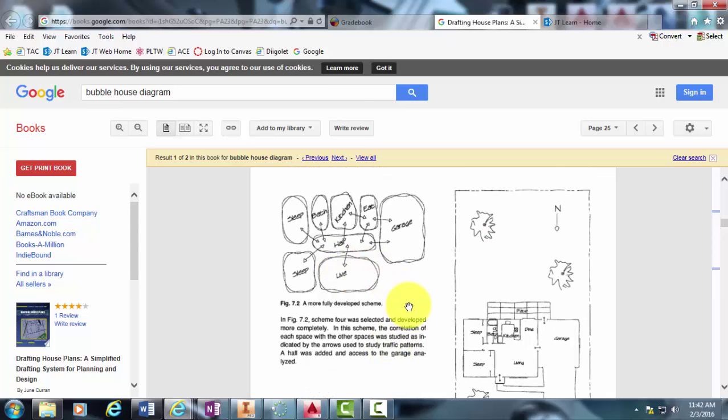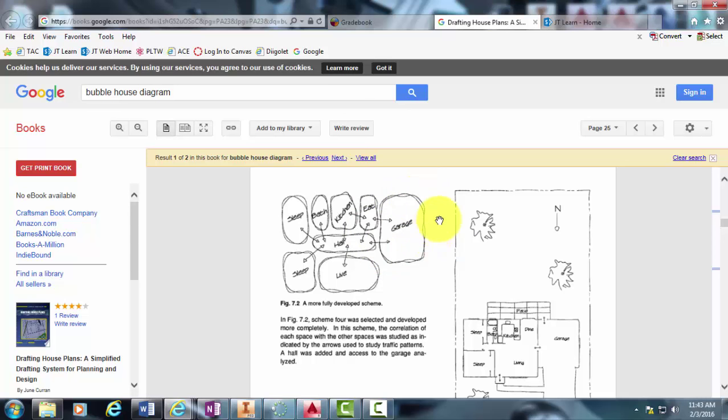The other thing that you may have a question on are what are the arrows? Well, the arrows are traffic patterns. Traffic patterns are very important when it comes to architecture because it really shows the flow of the house and maybe where you may have some traffic jams. And it also makes you think about, you know, where do you want rooms in relation to other rooms?